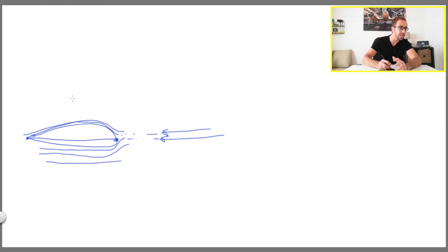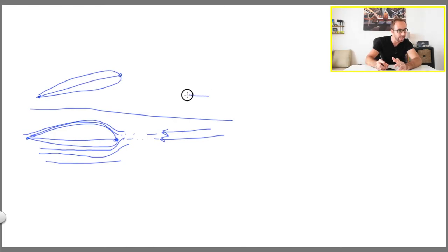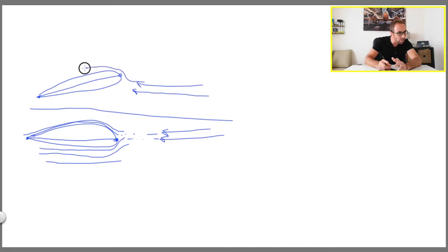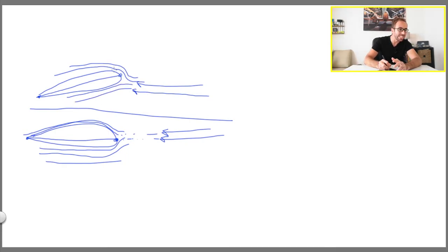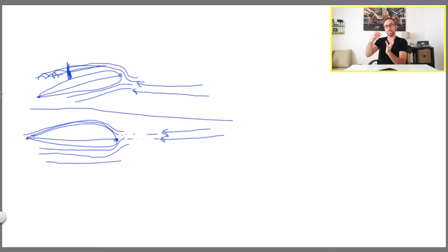But what happens if I increase this angle of attack? Let's make another example with an angle of attack of, say, 10 degrees. Trailing edge, leading edge, chord line, and the relative air flow. The same relative air flow gets to your wing, and you will see that the air flow has to do a longer travel here. A part of the air flow will stay connected, but at a certain point along the upper surface of the wing it will start to disconnect — the air flow is not attached to the wing anymore from that point onward.